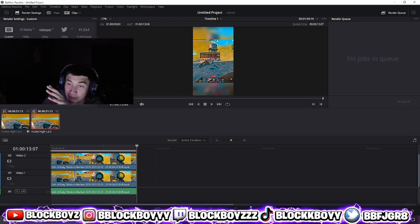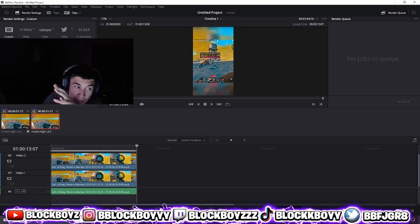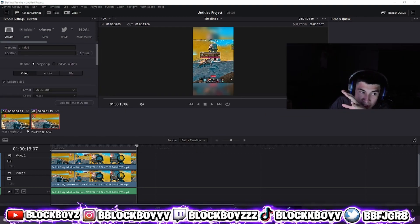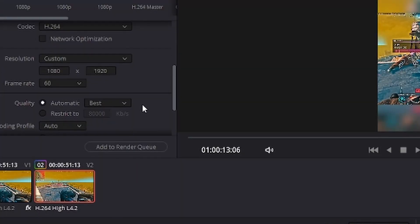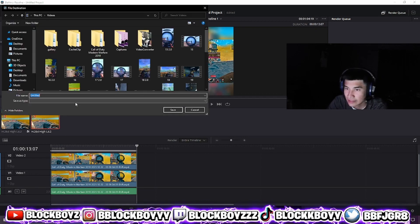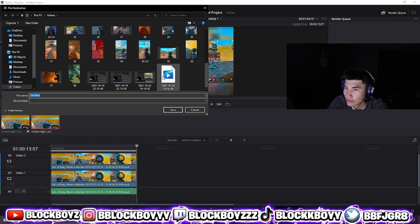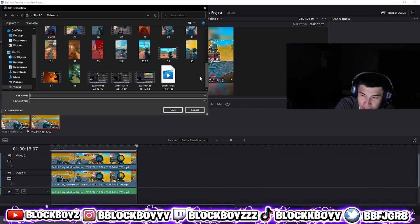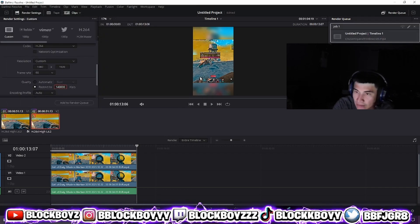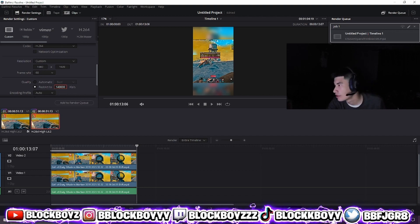And then this is the most important part right here — format MP4, right, MP4. Quality — restrict to 1400. And then render it. Whatever it comes down to, I have my numbers just so I can know which one is which, and I switch to 39, and boom, done. Render all.